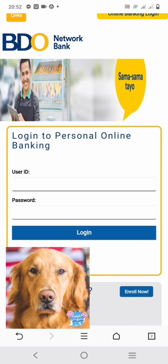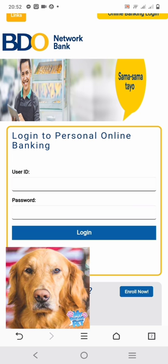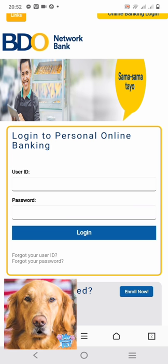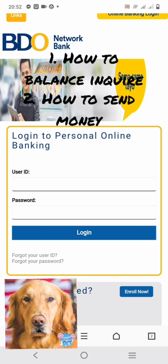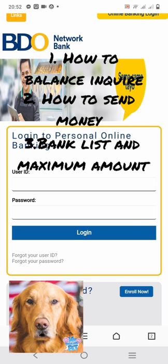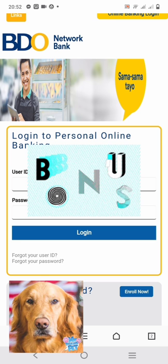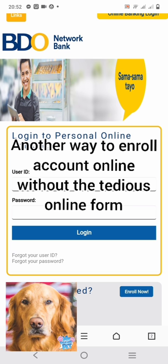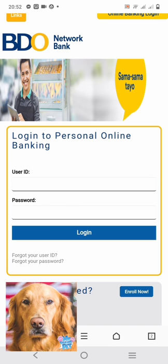Hello everyone! Today I'm going to walk you through the Video Network Bank online banking. In this video, I will also answer your frequently asked questions like how to do a balance inquiry, the step-by-step process on how to send money from your Video Network Bank account to other accounts, what banks you can fund transfer to, and the maximum amount you can fund transfer. As a bonus, I'll show you a shortcut on how to enroll your Video Network Bank account without filling up forms online — so stay tuned until the end.